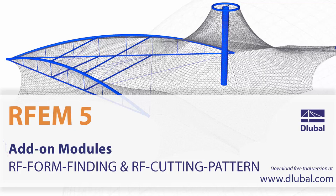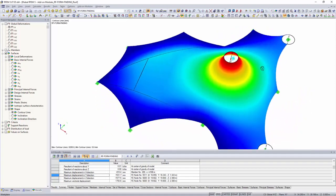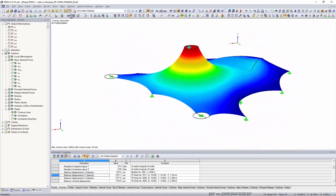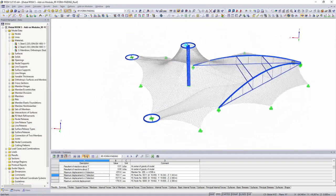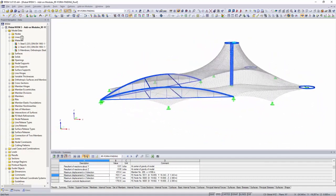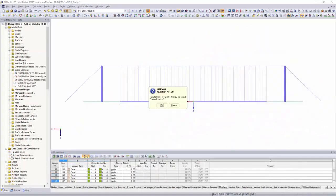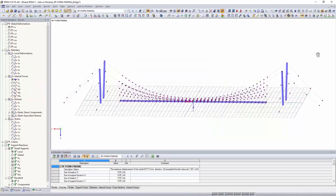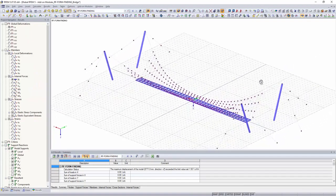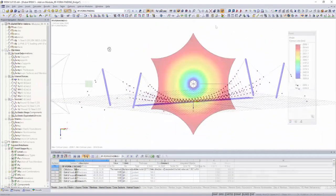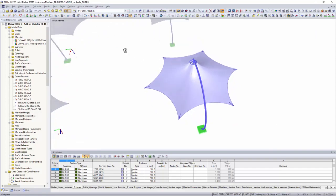Add-on modules RF form finding and RF cutting pattern. You can now generate membrane and cable structures with the RF form finding add-on module. Utilizing the URS method, the form finding calculation is directly applied to the entire structure in the main program RFM.